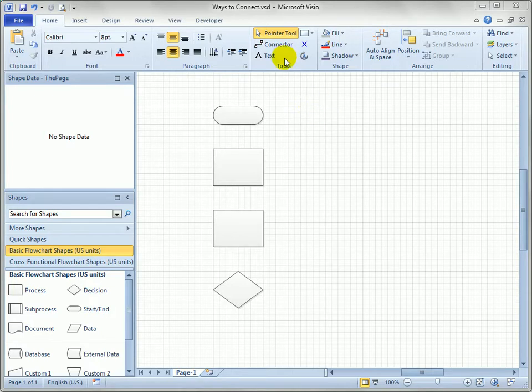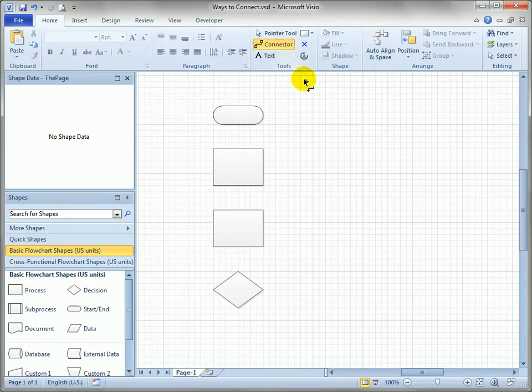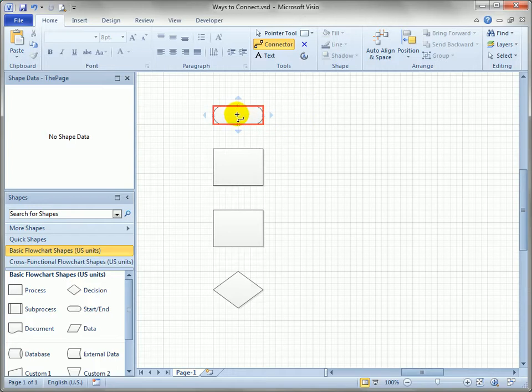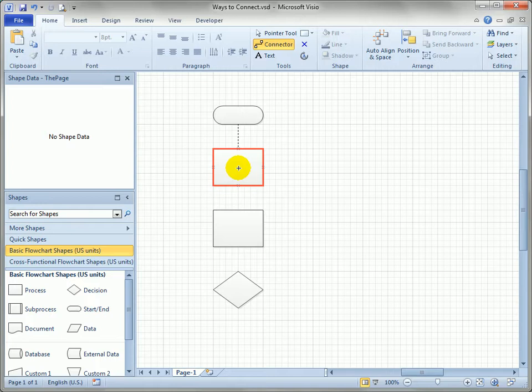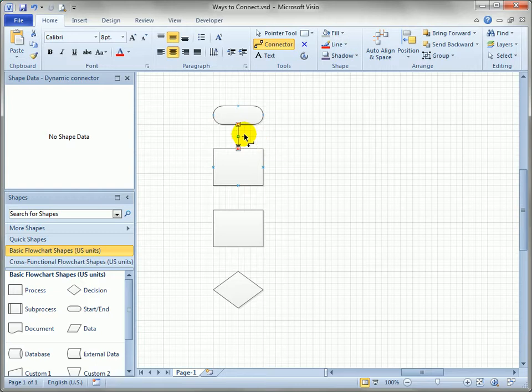One of the basic ways to connect shapes is to use the actual connector tool which you'll find on the home tab in the tools group. So let's just click on that and you can drag over the middle of a shape. You'll see the red highlighting, you click and drag to another shape, you see the red highlighting and you've created a dynamic glue. That means the connector will connect these shapes in the closest shortest possible route no matter where I move the shapes.